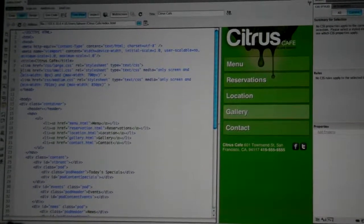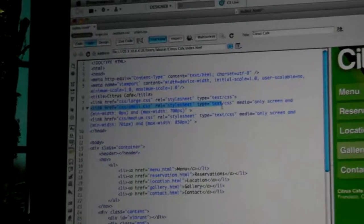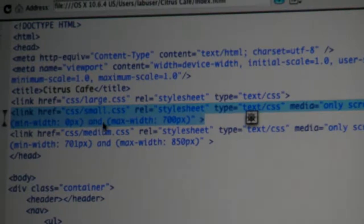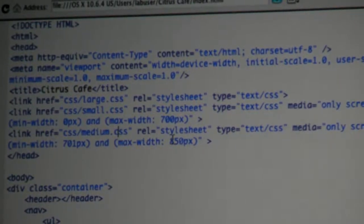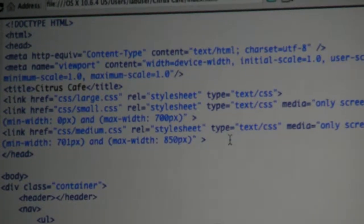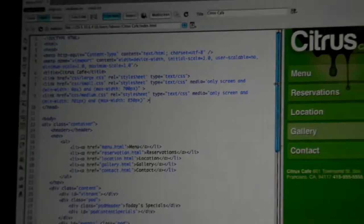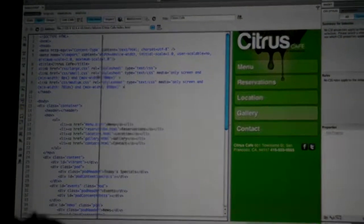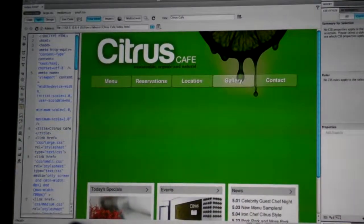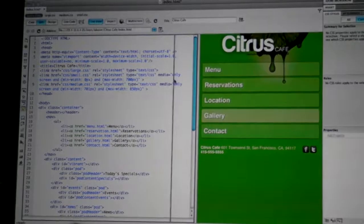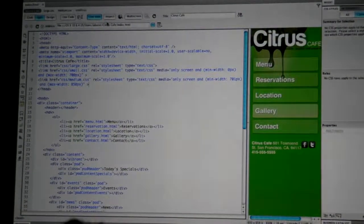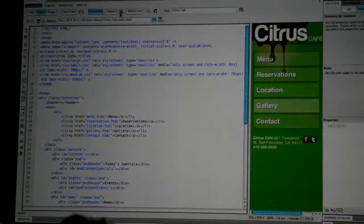Basically we've just added very simple media queries for max-width to pick the CSS file, and here's the other width I added. In Dreamweaver, if I zoom this over, you can see it will also change in live preview between the different website layouts, and I can review that in the browser as well.